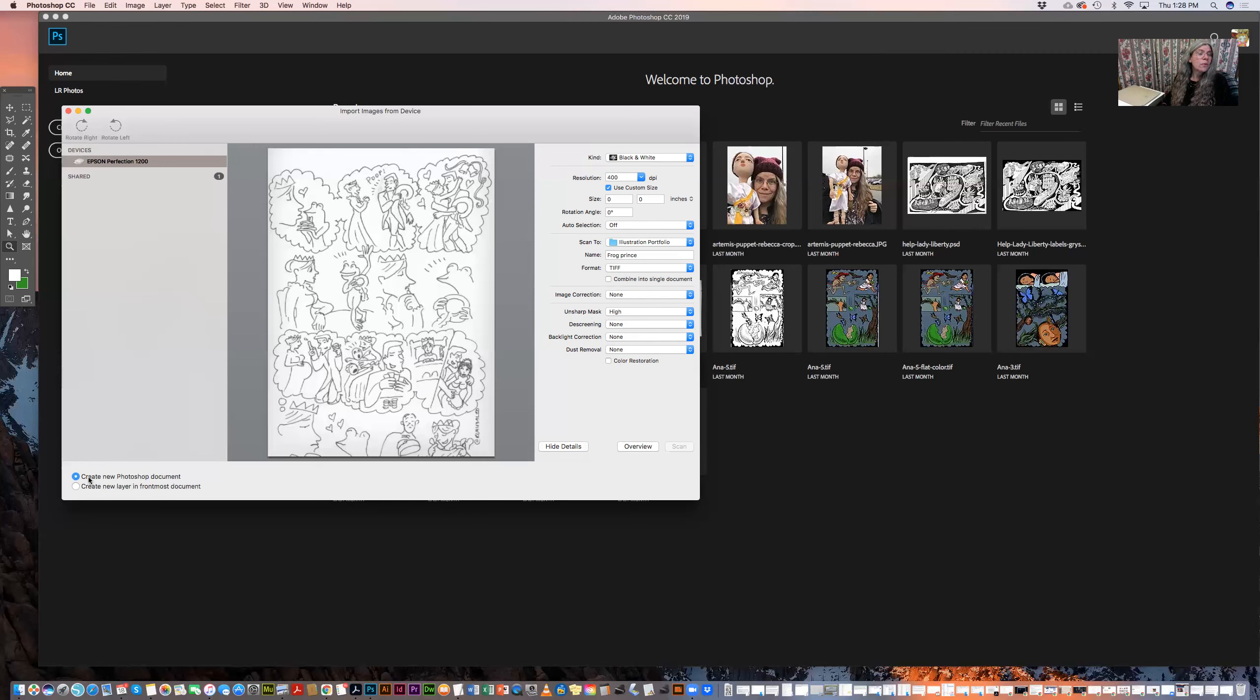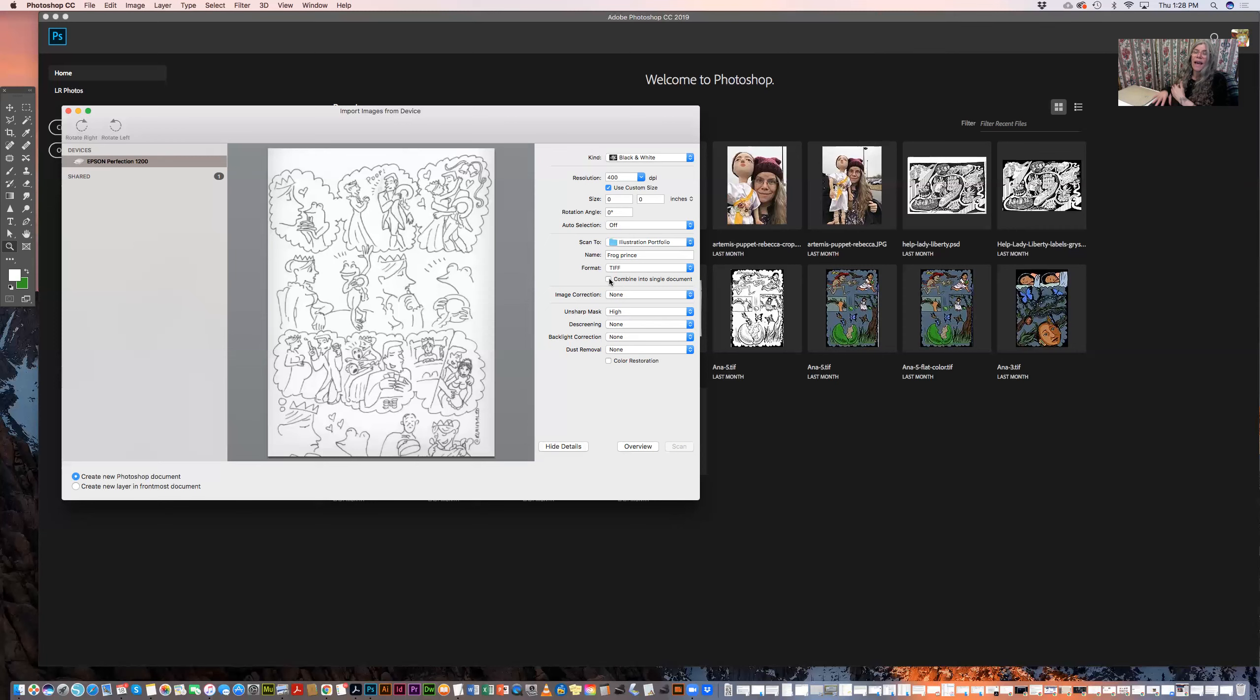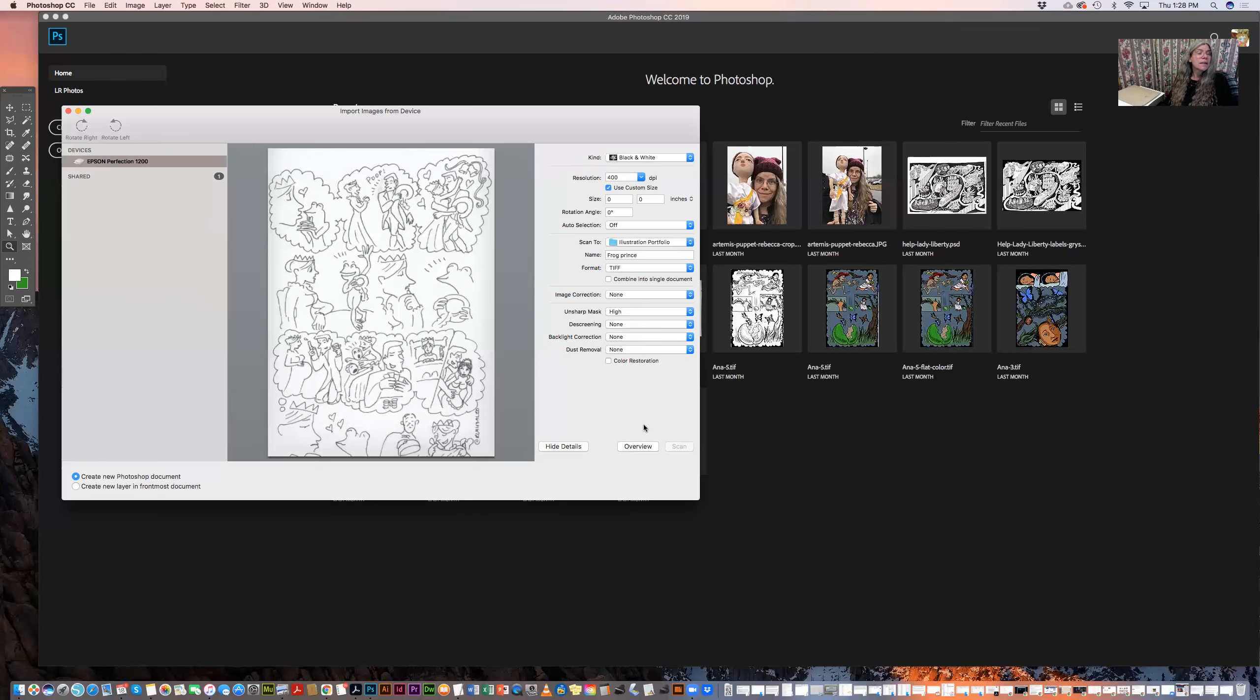And it's going to create a new Photoshop document. Now, I had clicked before, combine into a single document, and I found out that that doesn't work. So don't use that. All it did was keep scanning the same thing over and over again, even though I had changed the position of the picture. So anyway, it looks like we're ready to go. Except that it doesn't say scan. Why doesn't it say scan? What is it that I have failed to do here?